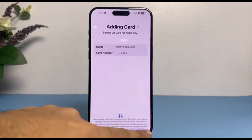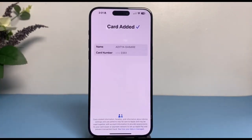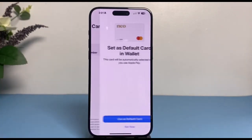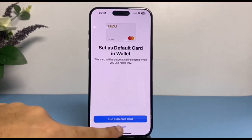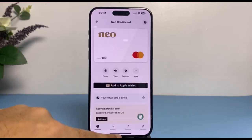Now agree to their terms and conditions, and there you have it. That is basically how you add your Neo credit card to your Apple Wallet.